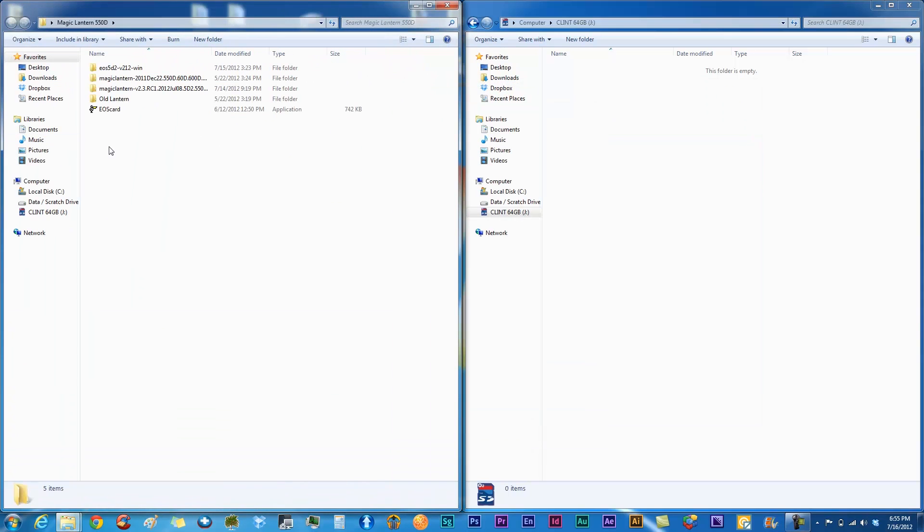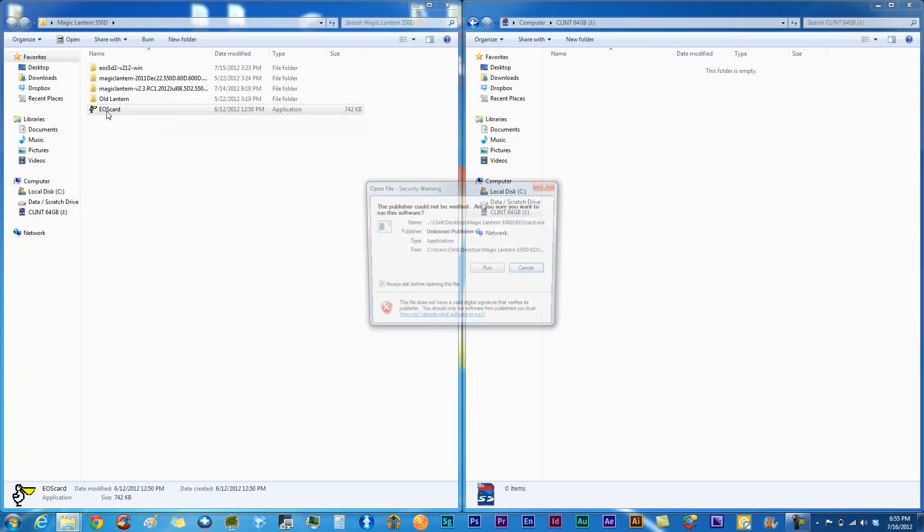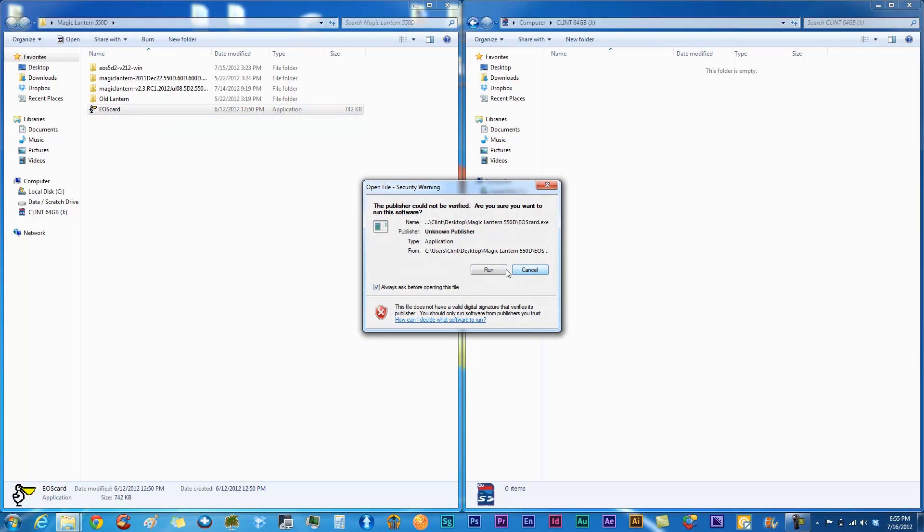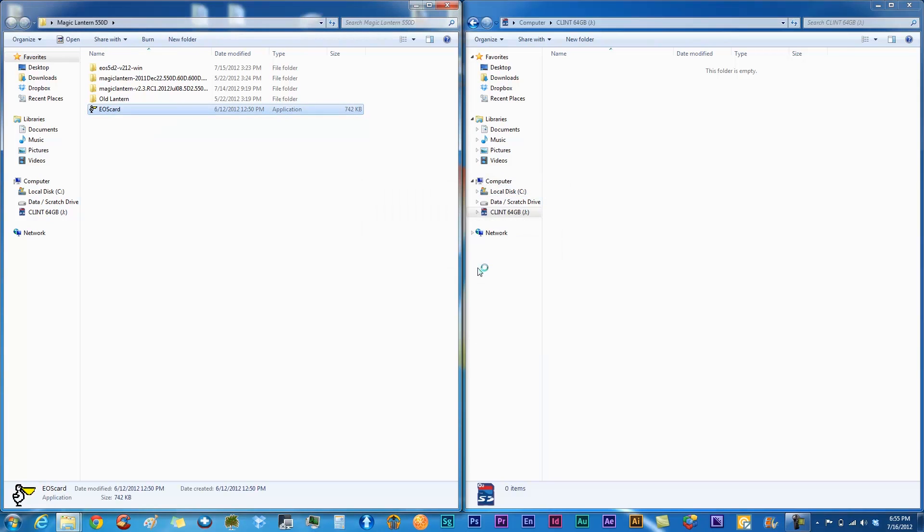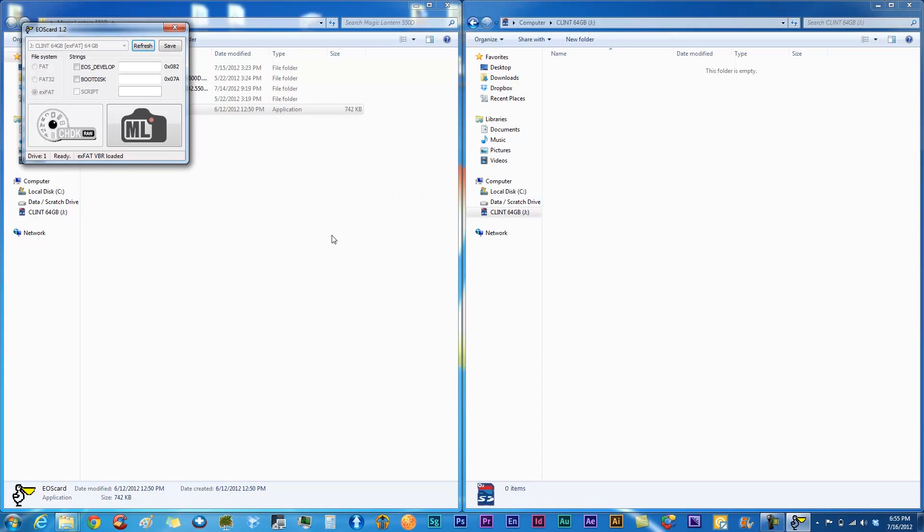Basically, the first thing you want to do is you want to use the EOS card, which you can download from Magic Lantern's website as well. You want to double click on that and run that.